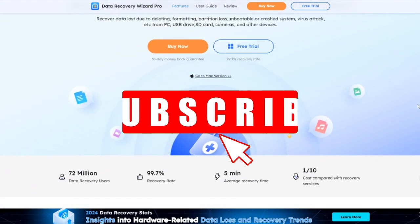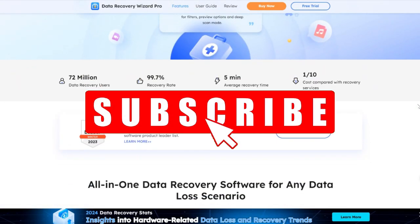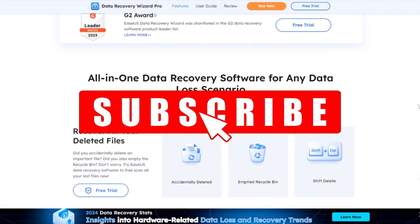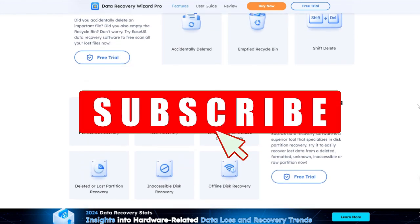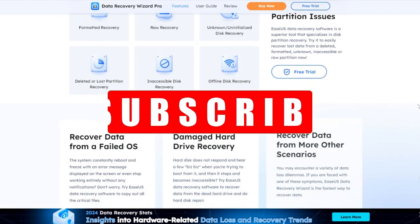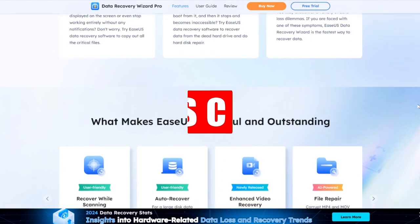Subscribe to the EaseUS channel to get more content videos in the future. Thanks for watching this video. Hope you have a nice day.